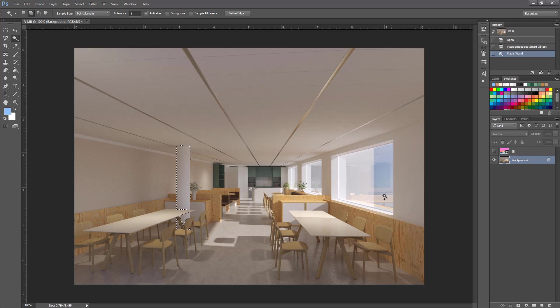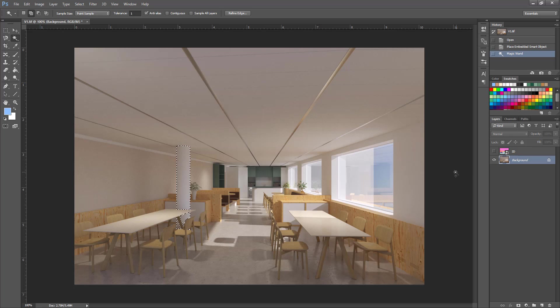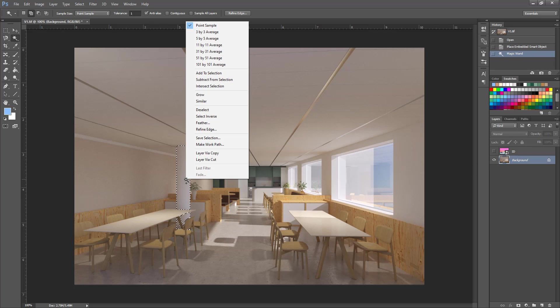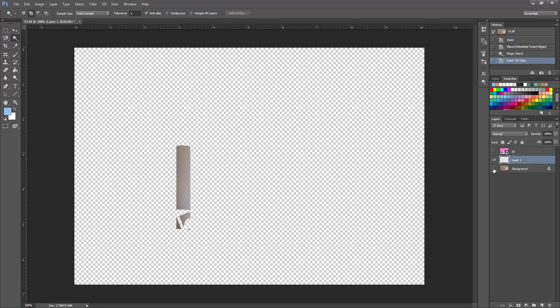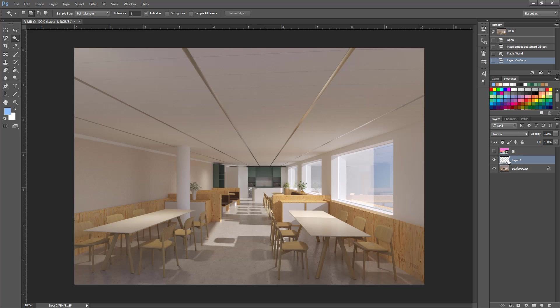Right click, you can do the adjustments here directly but I prefer to keep the original intact. So right click and choose layer via copy. Now if I turn off this layer you can see that now I created a separate layer for this so I can adjust this without affecting the original.